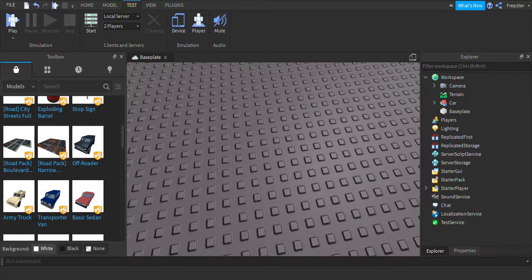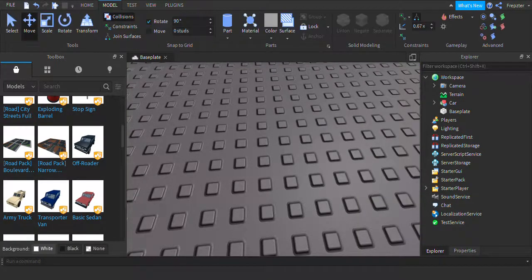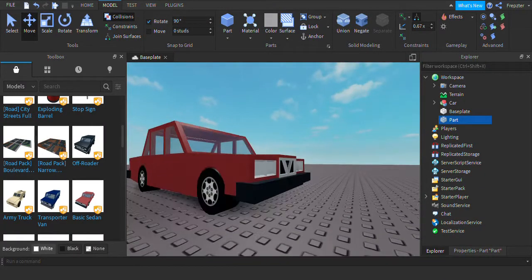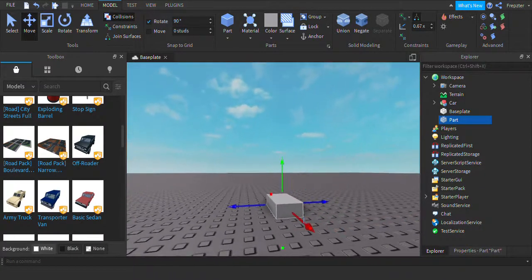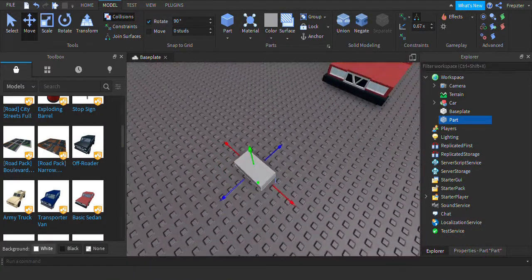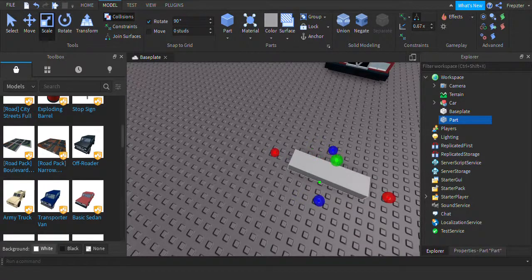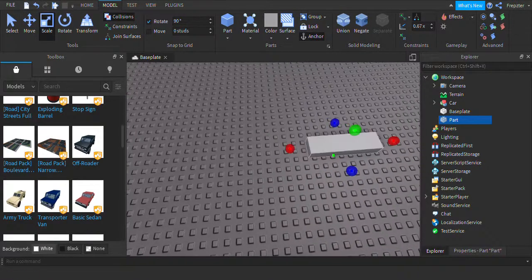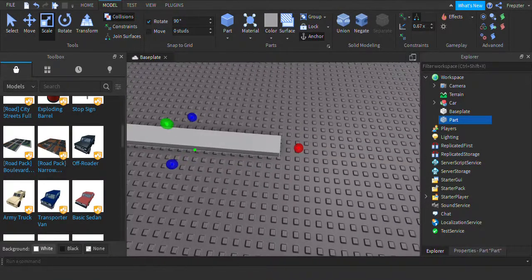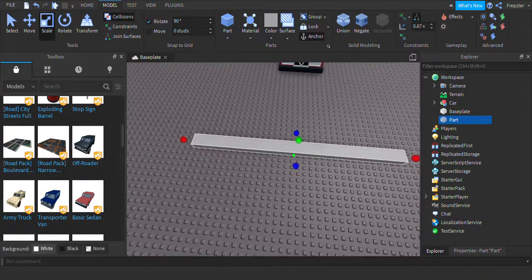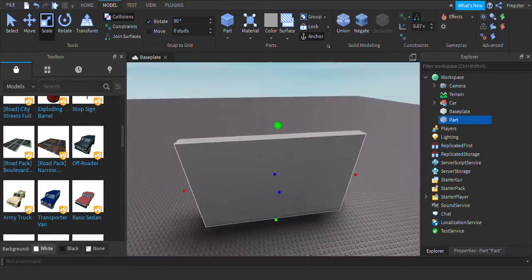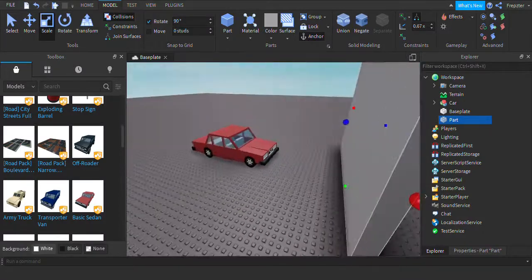You need to have this configured or else it will just explode on itself and destroy itself. So you want to have a part, and with this I'm going to make a giant wall like this.